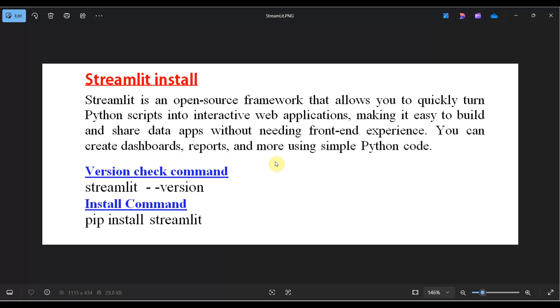Before installing Streamlit, you need to have Python and pip installed on your system. For those who are new to Python and pip, I have a separate video on how to install those in my channel. First, we need to check if Streamlit is installed or not.